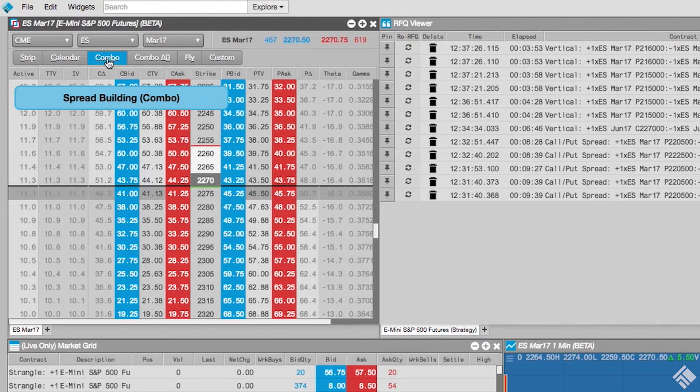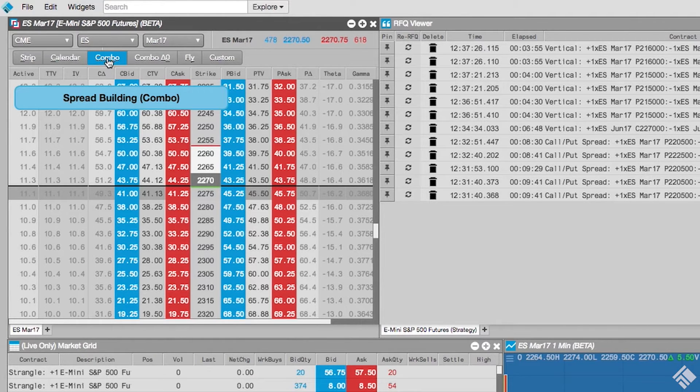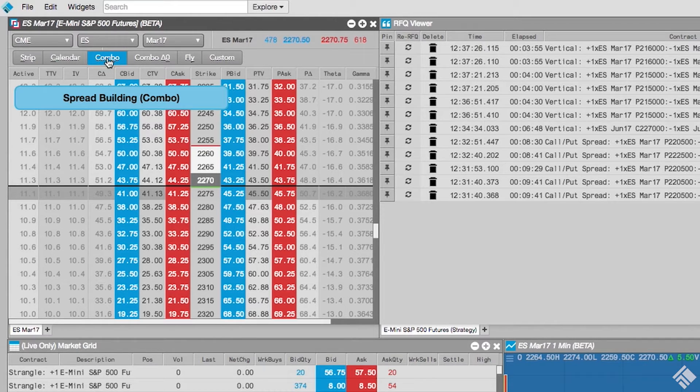The Combo button will help us build a strategy that consists of buying or selling the call and simultaneously selling or buying the put at the same strike for the same expiry.